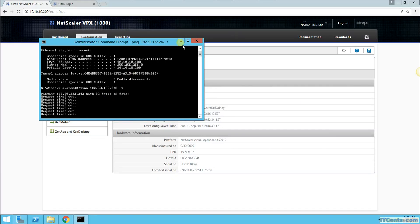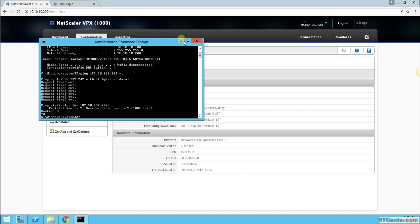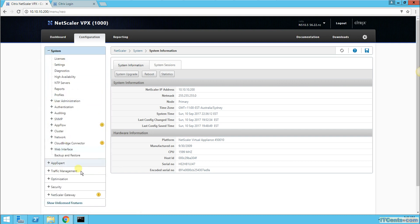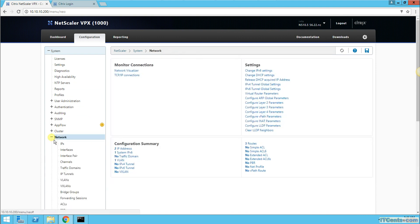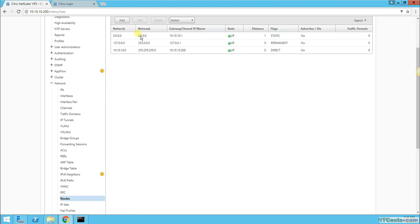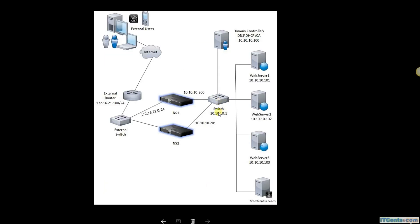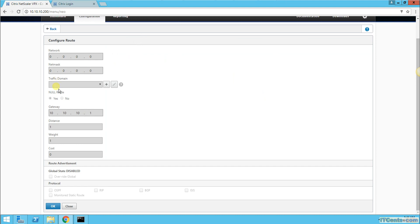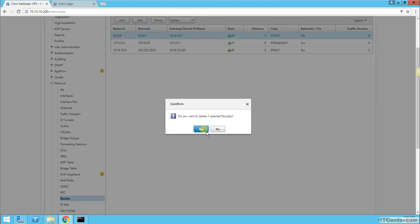So let's fix this scenario. I'm on NetScaler at 10.10.10.200. I go to System > Network > Routes, and here you can see the default route goes to 10.10.10.1, which is my internal switch — not good, it must be changed. If I go to Edit there isn't much I can do, so the best option is to select it and delete it — and it's gone.